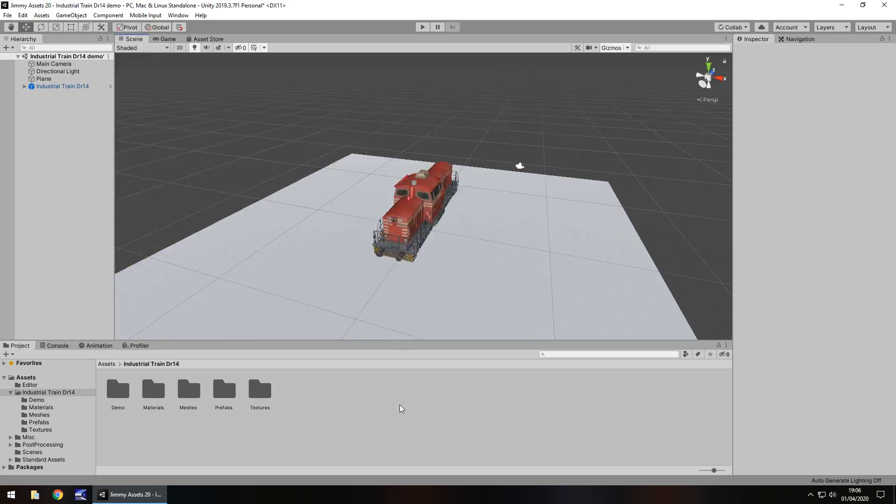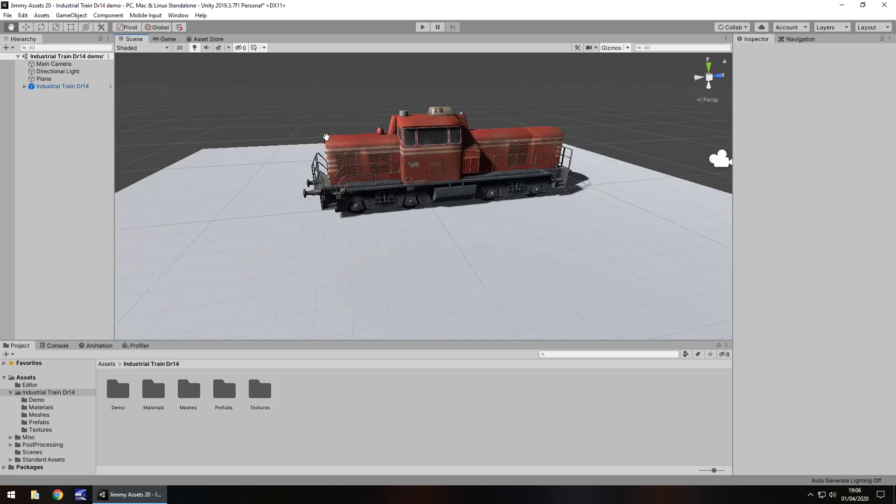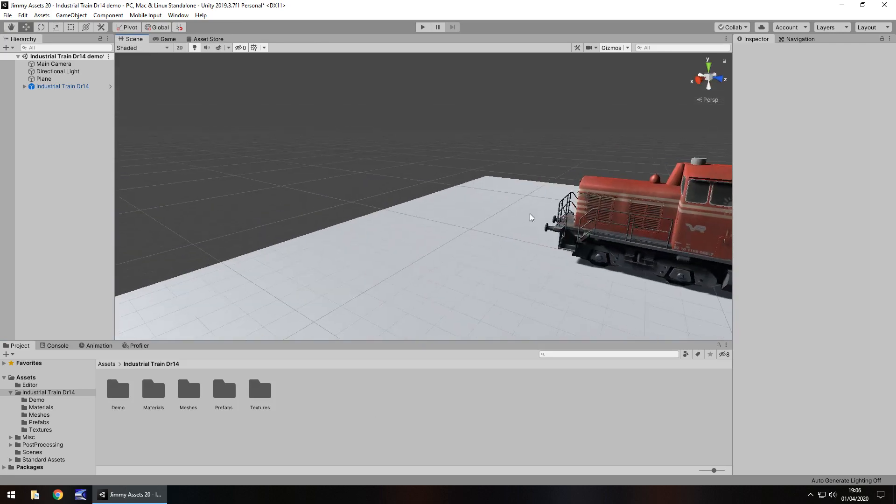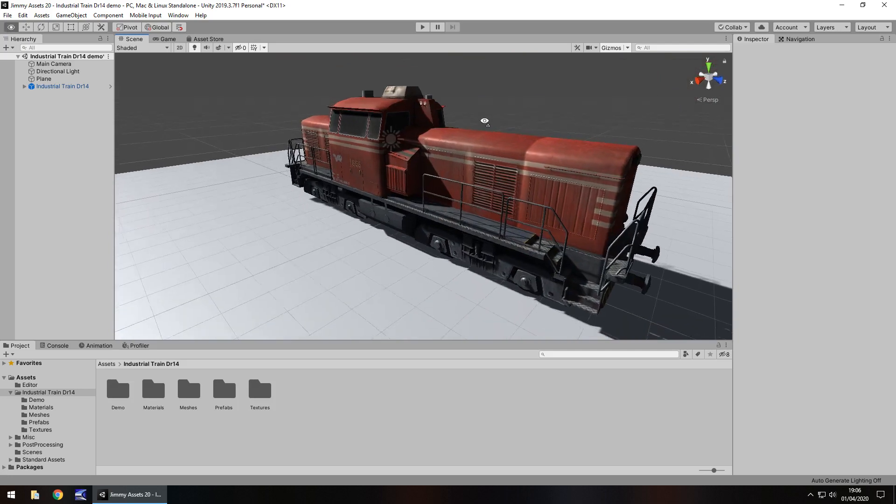It comes with a demo scene which I always like to see. Nothing too special about it, it is just a train on a plane. That rhyming was not intentional. So it looks okay, it looks quite nice, it looks fairly decent.